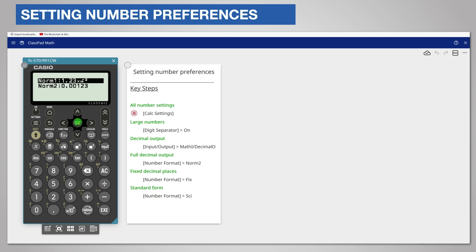There are two choices. Norm 1 displays very small numbers less than 100 in standard form which is why our answer was displayed like this. However norm 2 displays very small numbers less than 1 billionth that is 1 over 1000 million in decimal form.